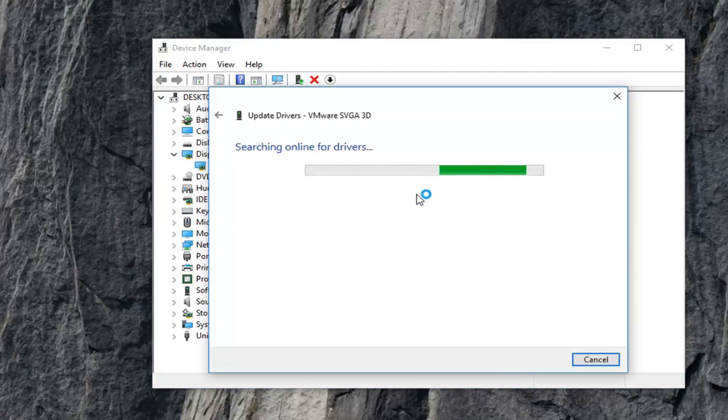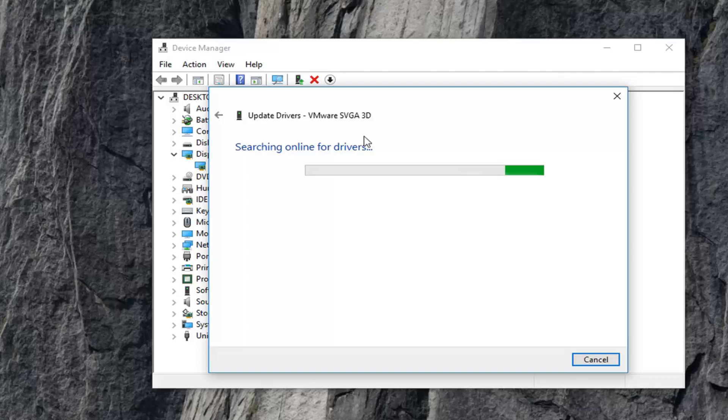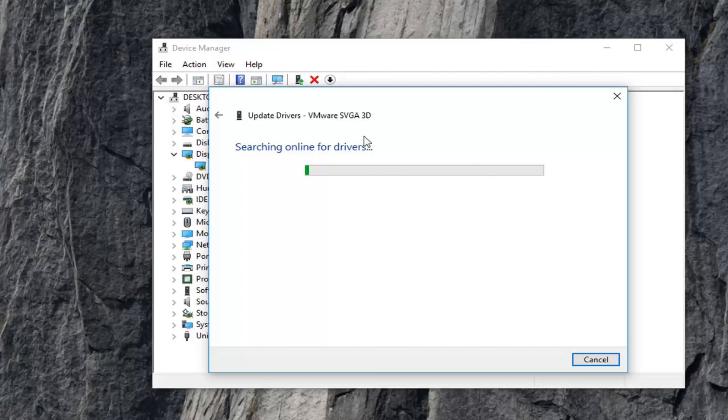Now in the event that this does not find anything, just take note of whatever the driver name is right up here. Again, in your case it will be different than mine. Just Google it and get it directly from Intel's website and it should have an automatic utility that will be able to download and install it for you.